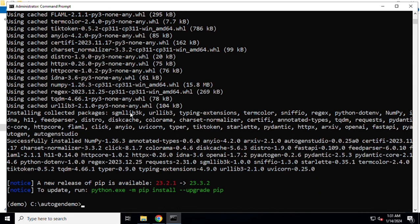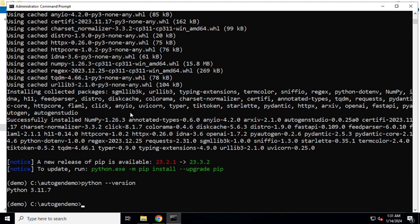AutoGen Studio has been installed and one of the things that I would like to highlight here is the version of Python that I'm using. If you are using the most latest version which is 3.12 something, AutoGen Studio as of today does not work with it.